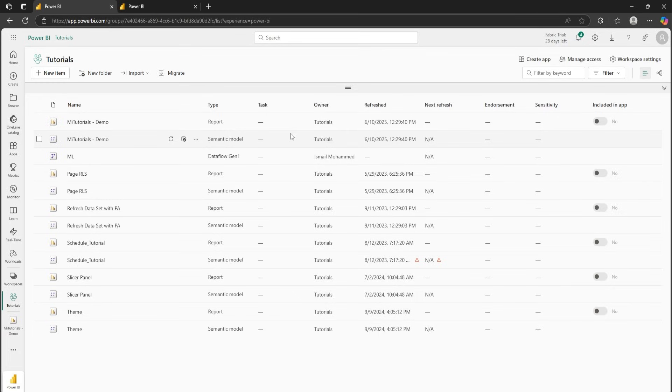And that's how you supercharge your Power BI reports with incremental refresh. No more long refresh times. No more straining your data source. Just fast, efficient and smart updates. If you found this tutorial helpful, don't forget to hit the like button, subscribe for more Power BI tips and tricks and drop a comment below if you have any questions or want me to cover another topic. Thanks for watching and I'll see you in the next one.